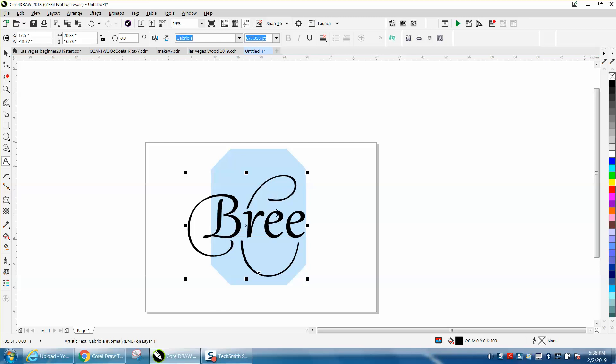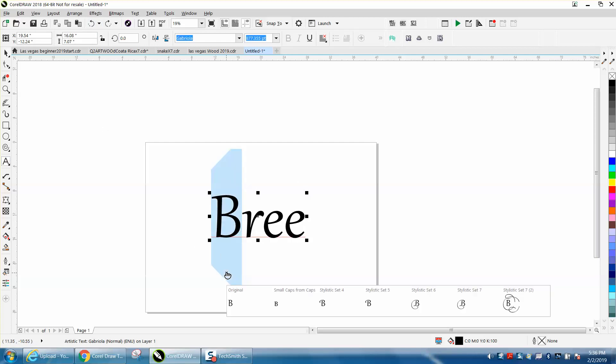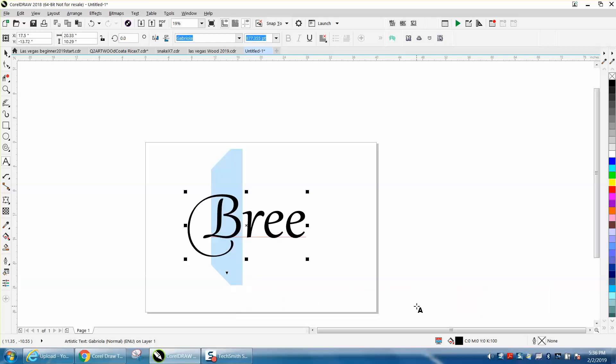and just highlight the B, and then you can just change the B to a fancier font if that's what you want. So it eliminates a lot of steps and it looks pretty cool.